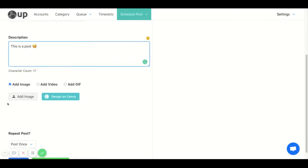And then down here you can add an image, or you can design an image on Canva, and it will be directly imported onto your posts.